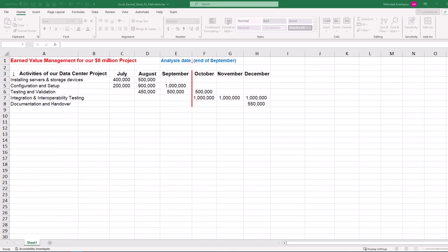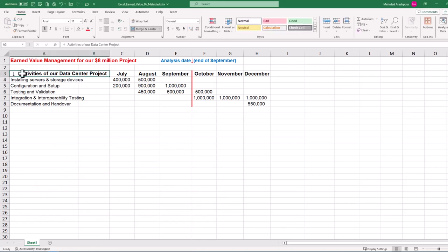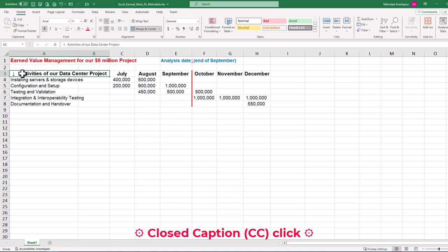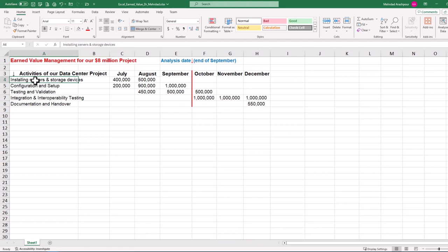You can follow along by getting the Excel workbook via the provided link in the description below. Let's focus on a data center project with a planned budget of 8 million dollars, and we can follow only four simple steps in Excel to complete the earned value analysis or EVA for our project.